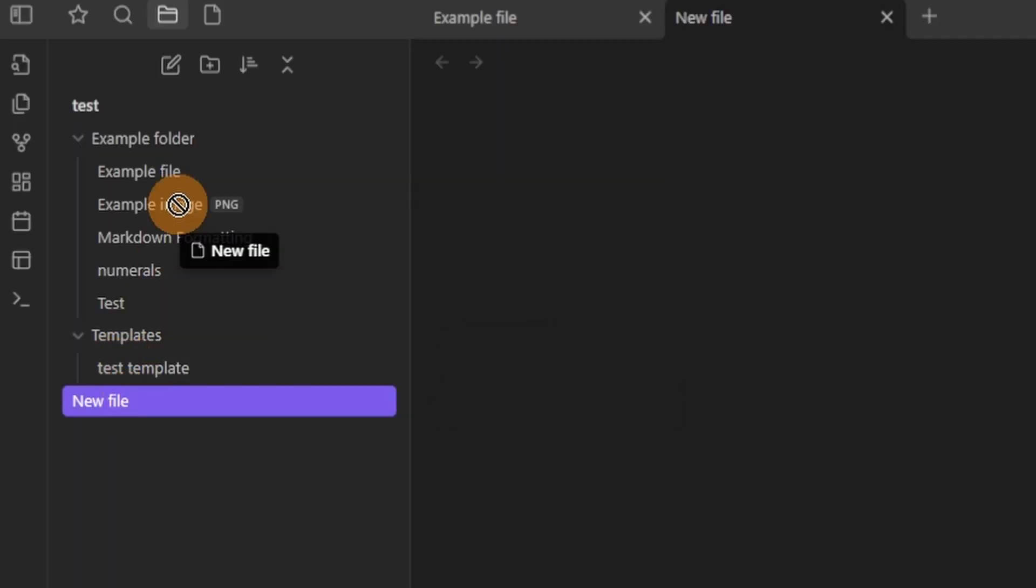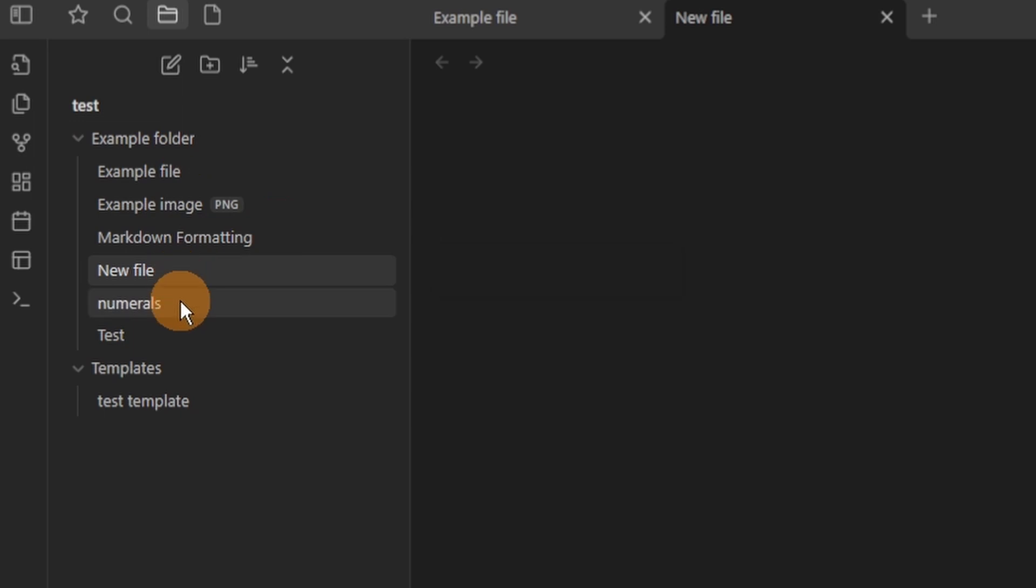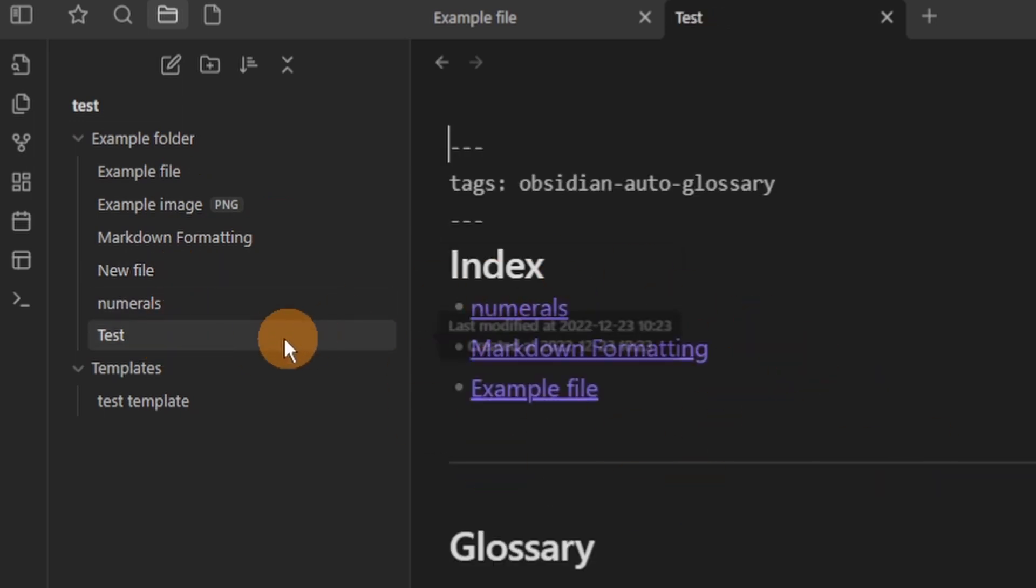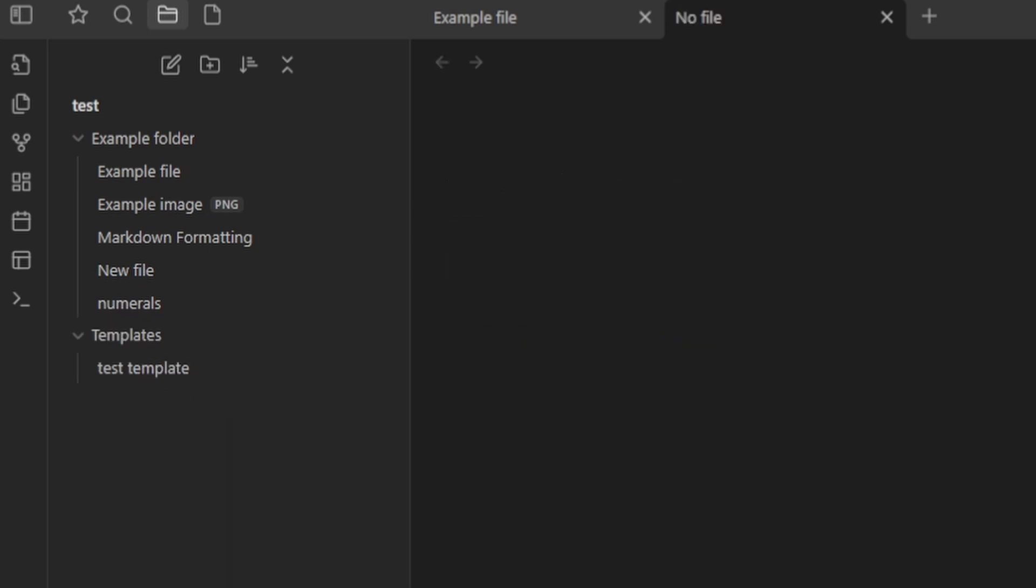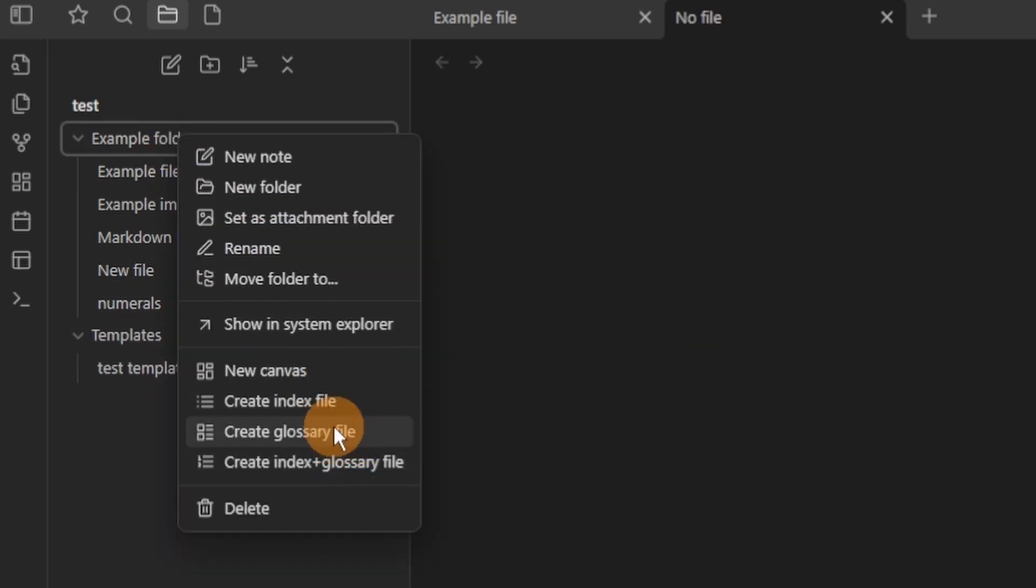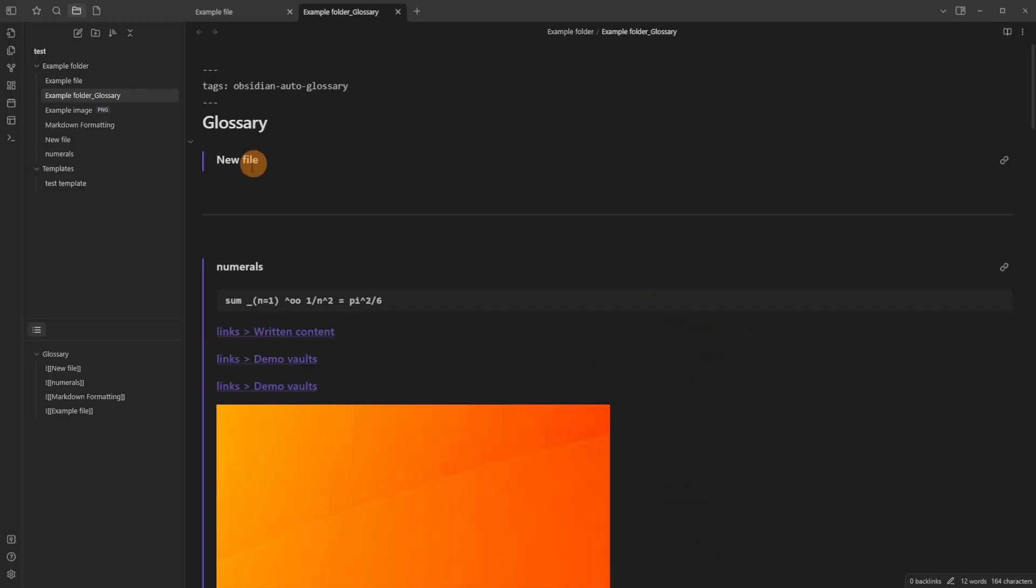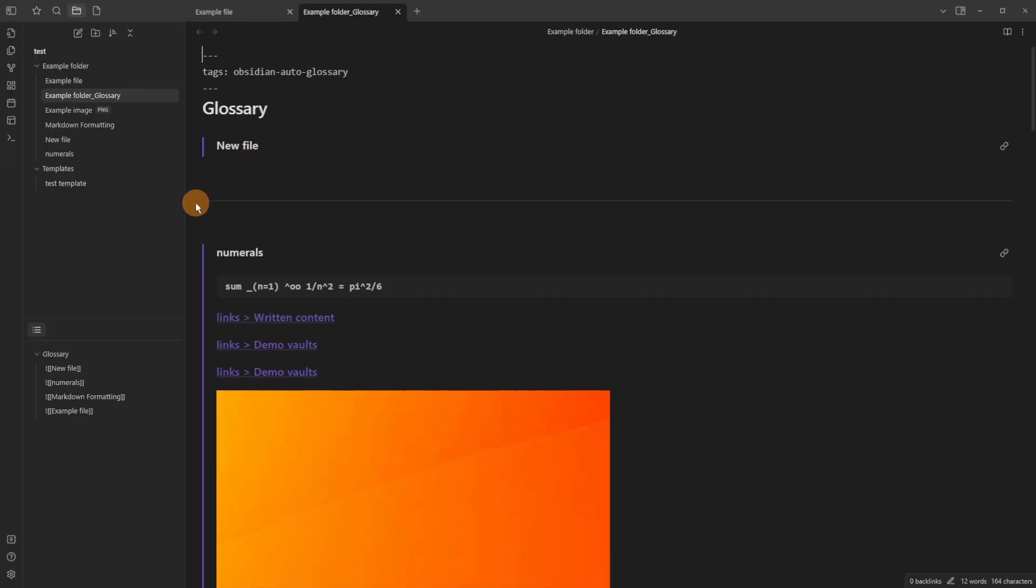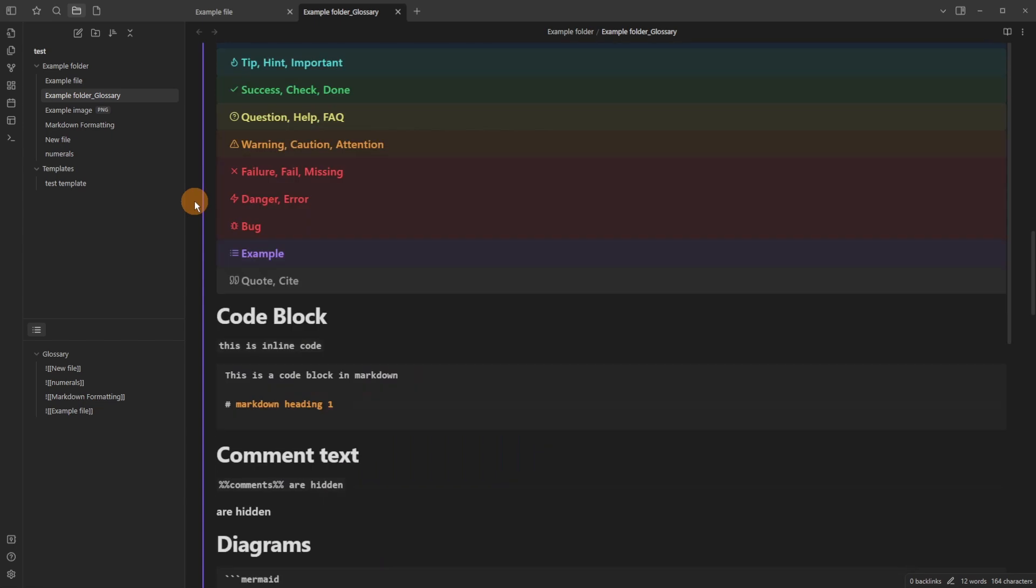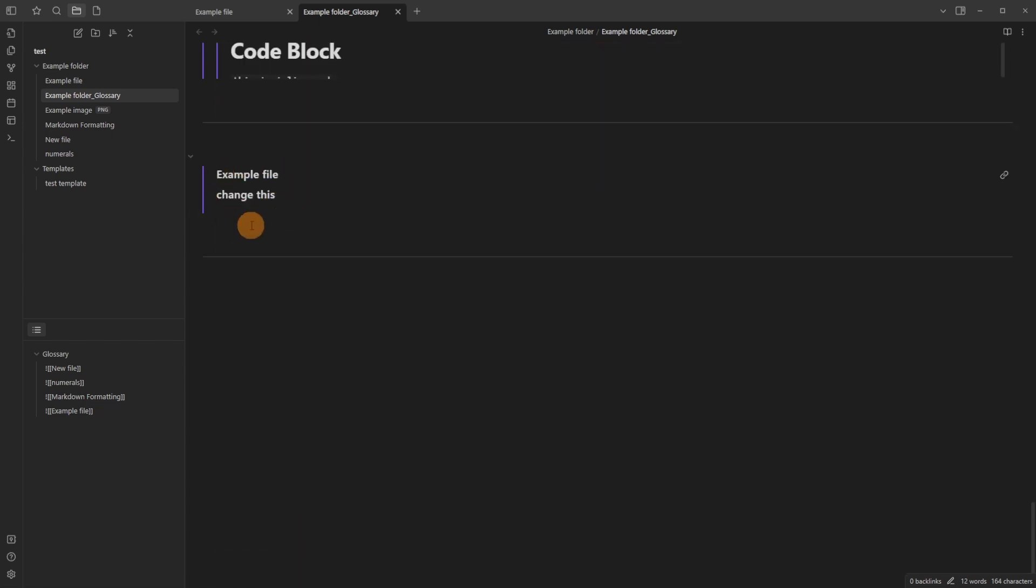If you then create a new file and add that new file to the folder, at the moment from what I can see it doesn't update the index or glossary so you'd need to delete the file and then recreate the glossary or index file. Then any changes that you've made so the new file will appear and any changes you've made inside of the file will also appear as an embed.